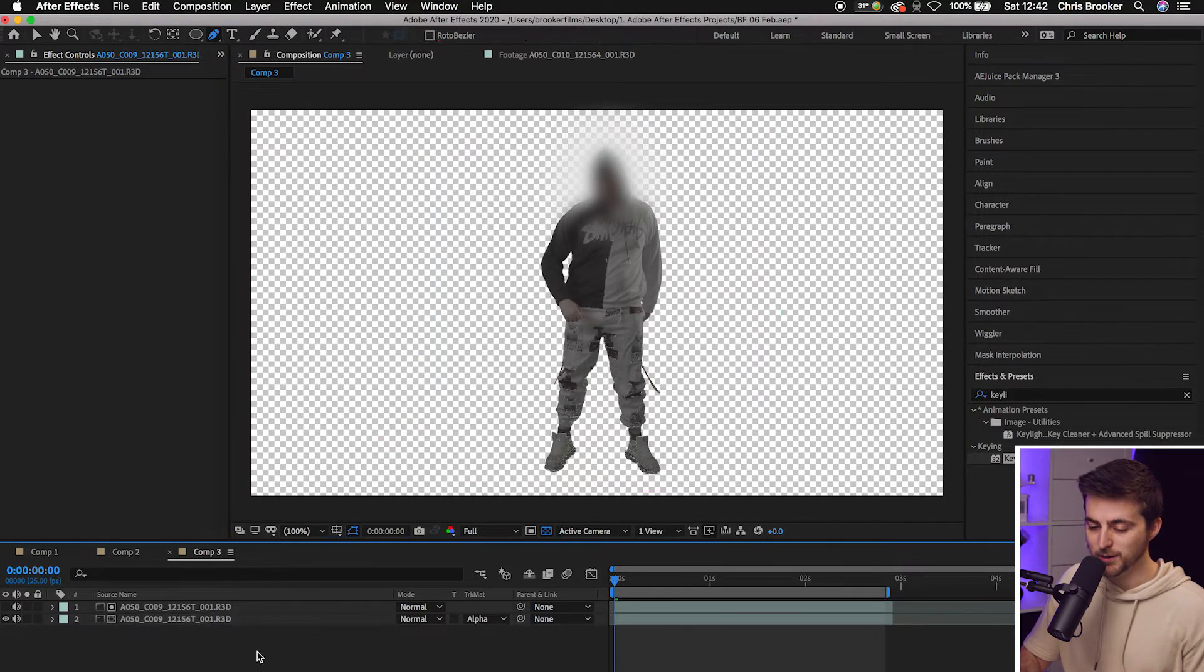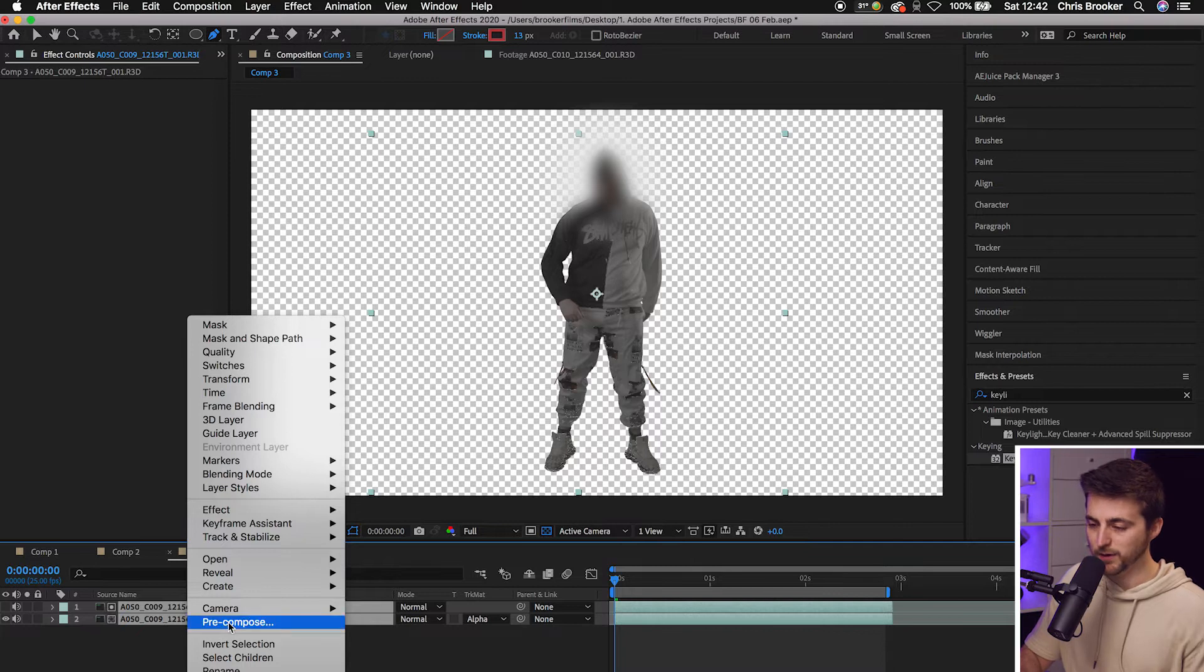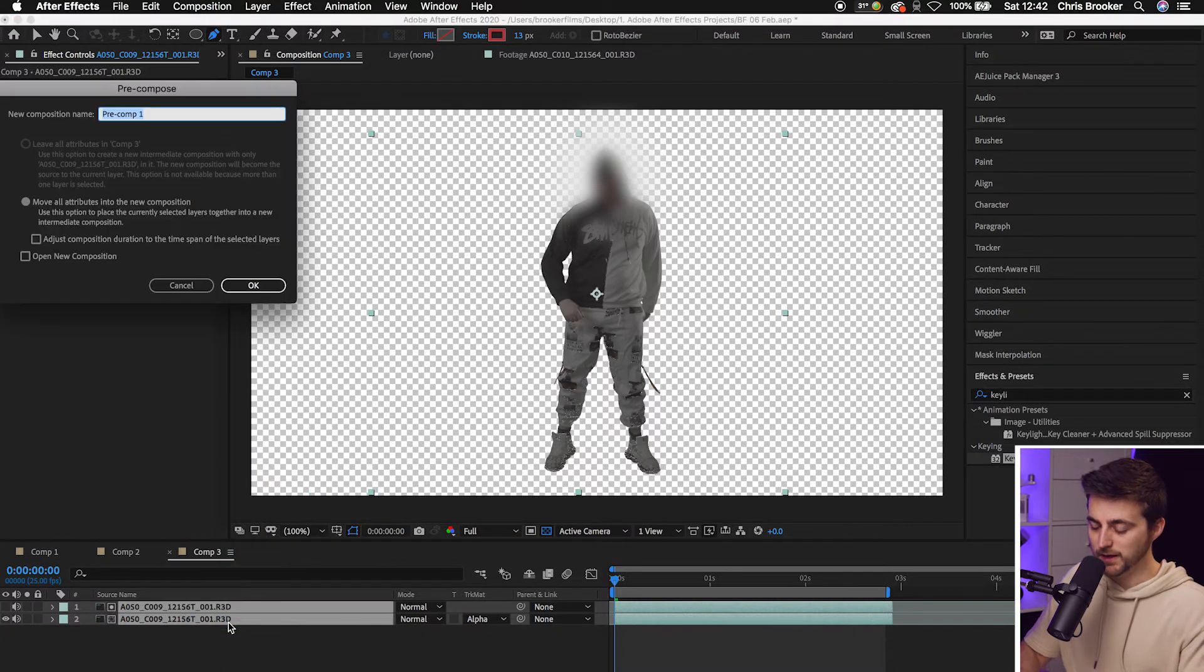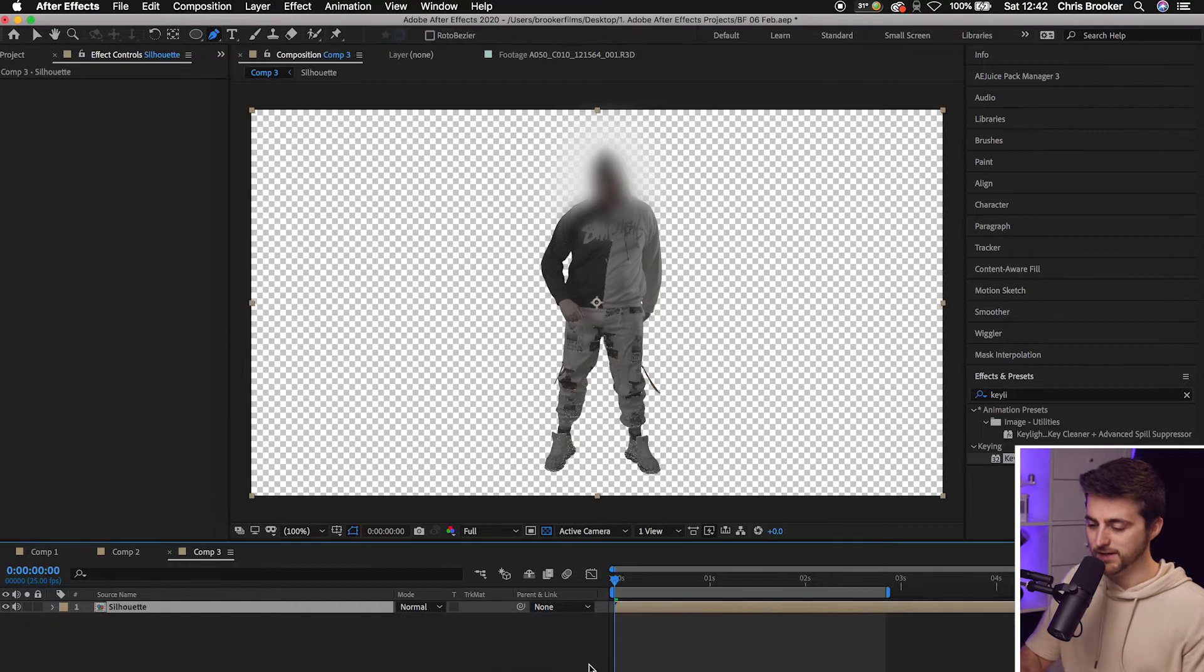Now from here, we're just going to select both of those layers. We'll right click, go to pre-compose and we'll call this silhouette. Great.